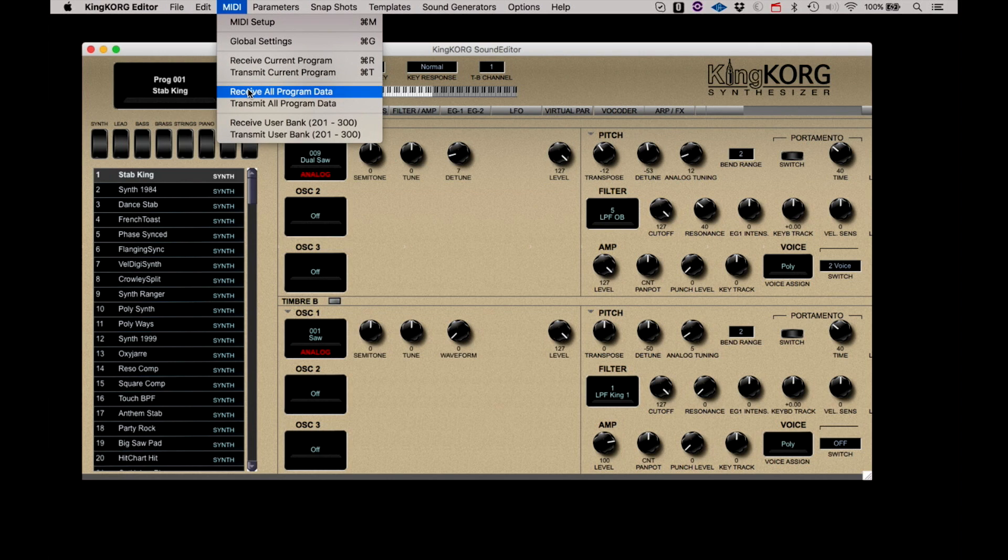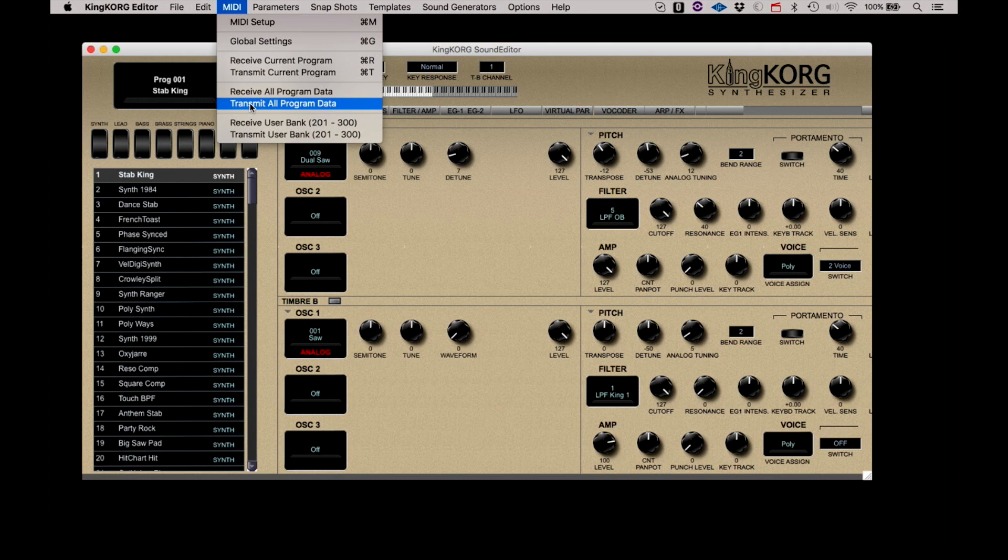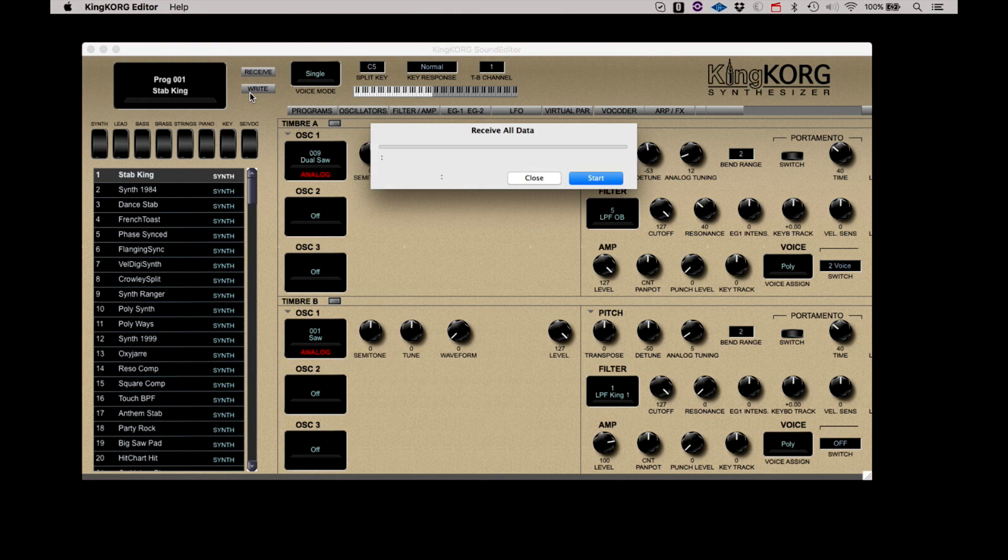Receive All Program Data and Transmit All Program Data will transfer all program data between the KingKorg and the editor. Useful in getting a large number of programs in sync with a single command. When you select either Receive or Transmit All Program Data, you will be presented with a dialog that you must click the Start button to initiate the transfer.